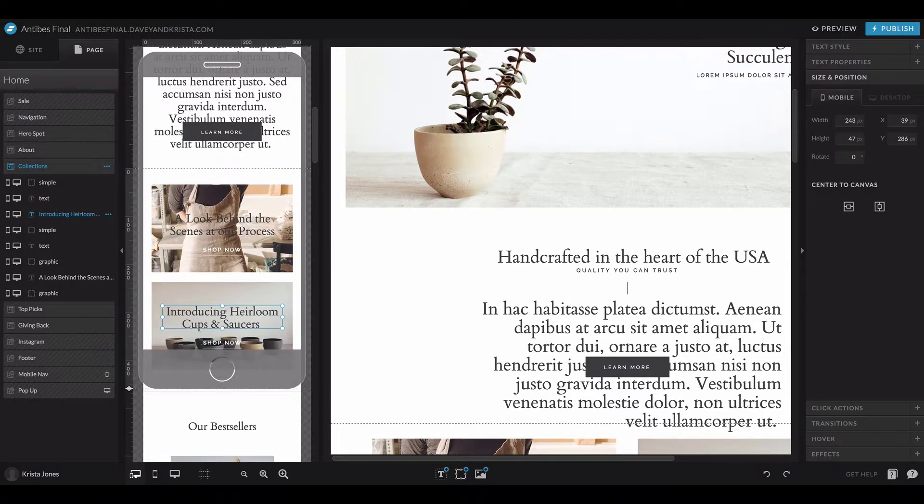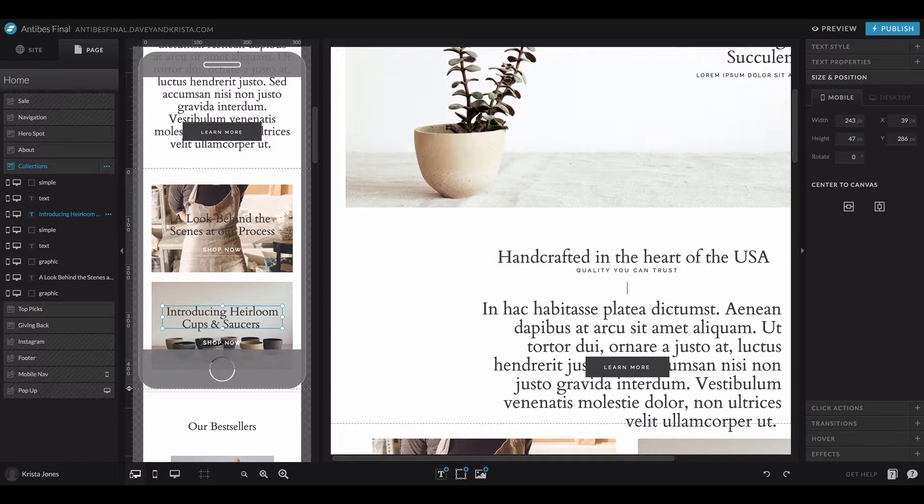This new feature, which they're calling Special Paste, works between the same types of elements. With text, you can paste text styles, hovers, transitions, and effects.